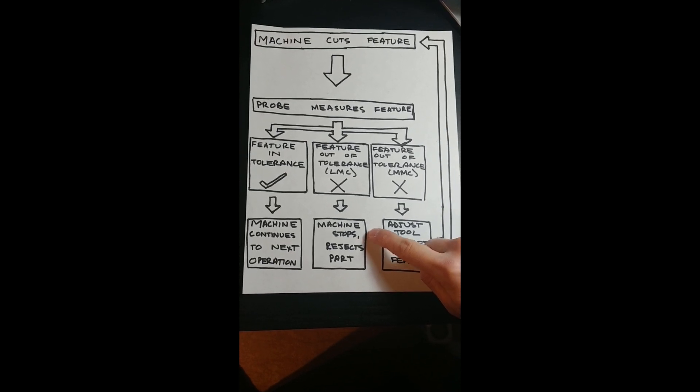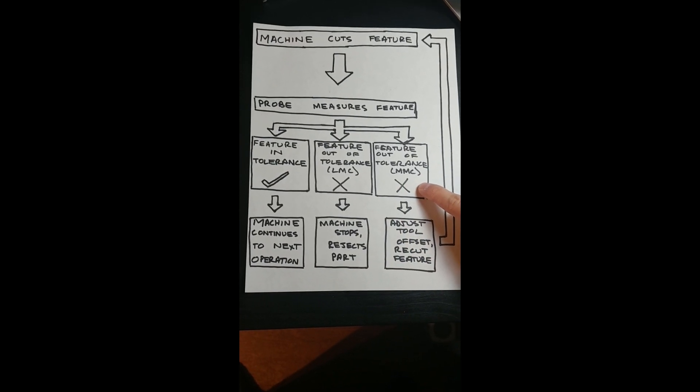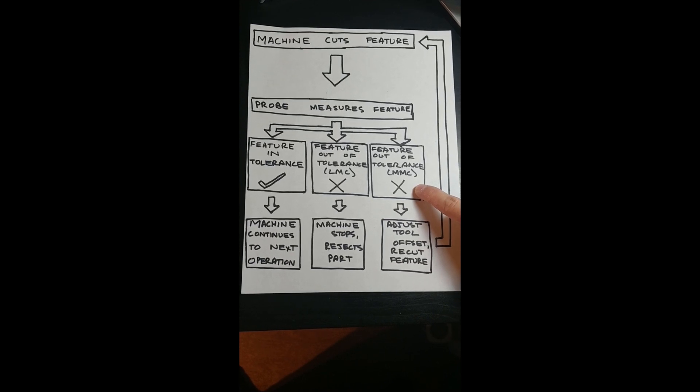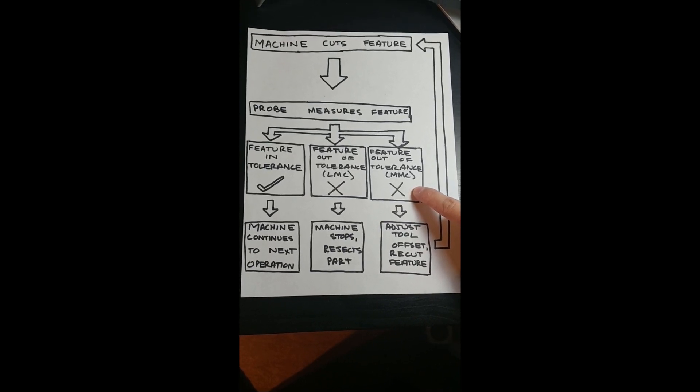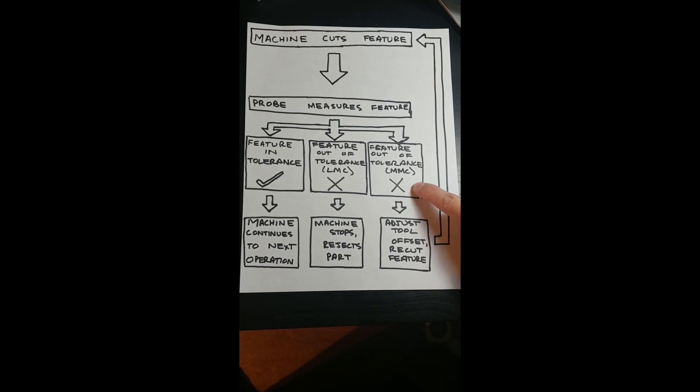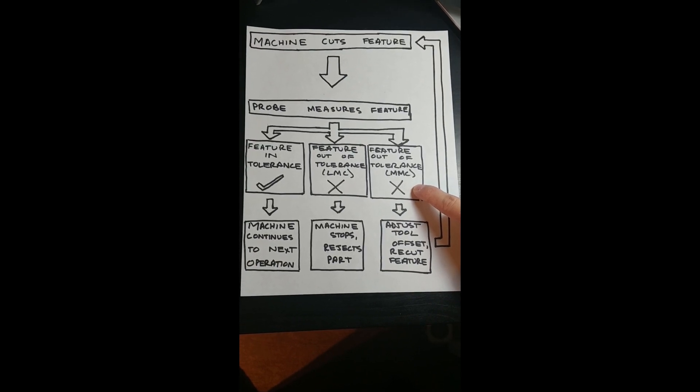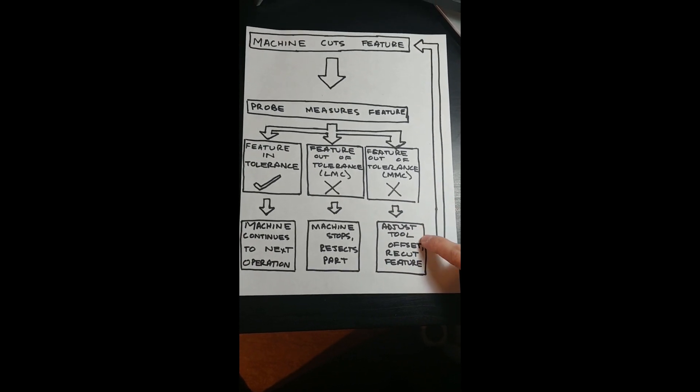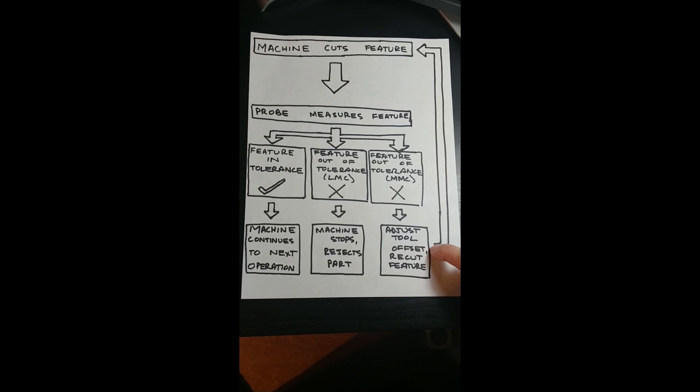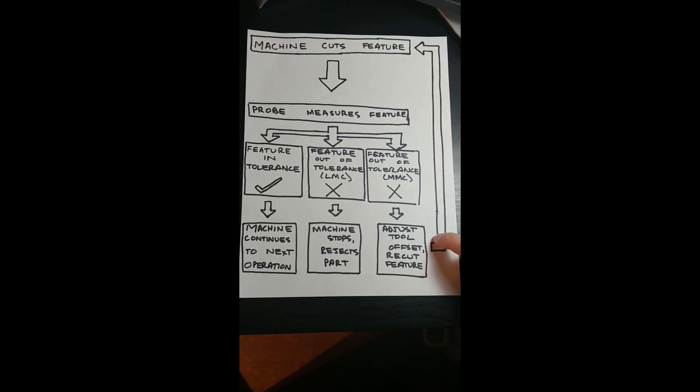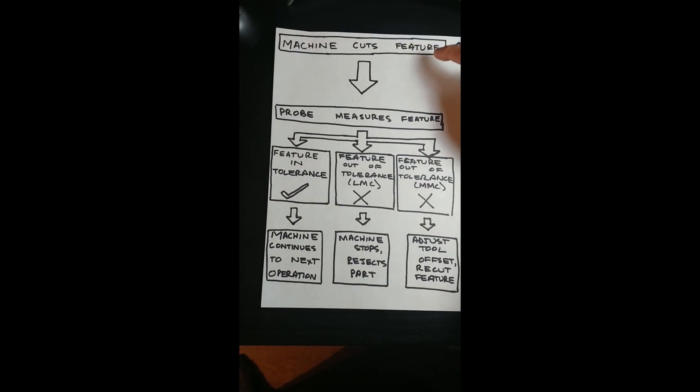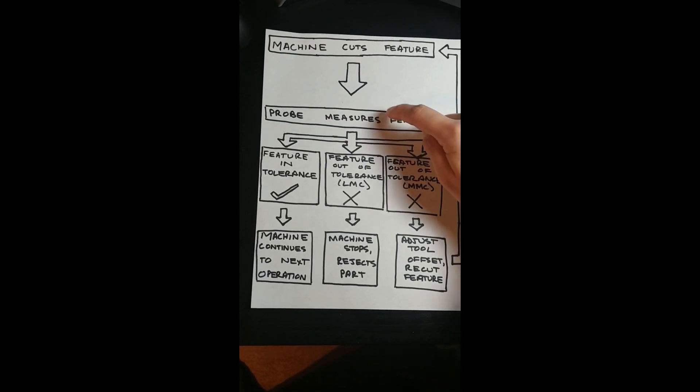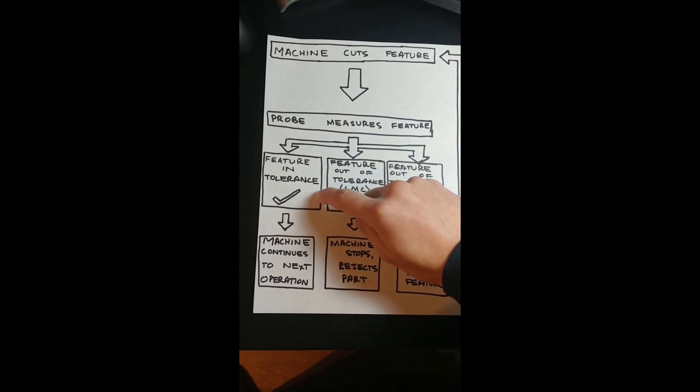If the feature is out of tolerance by most material condition, meaning undersized for bore or oversized for a boss, not enough material has been removed, so the cycle can be run again with an updated tool offset to remove more material. After the recut, the probe will measure the feature again to verify it is now in tolerance.